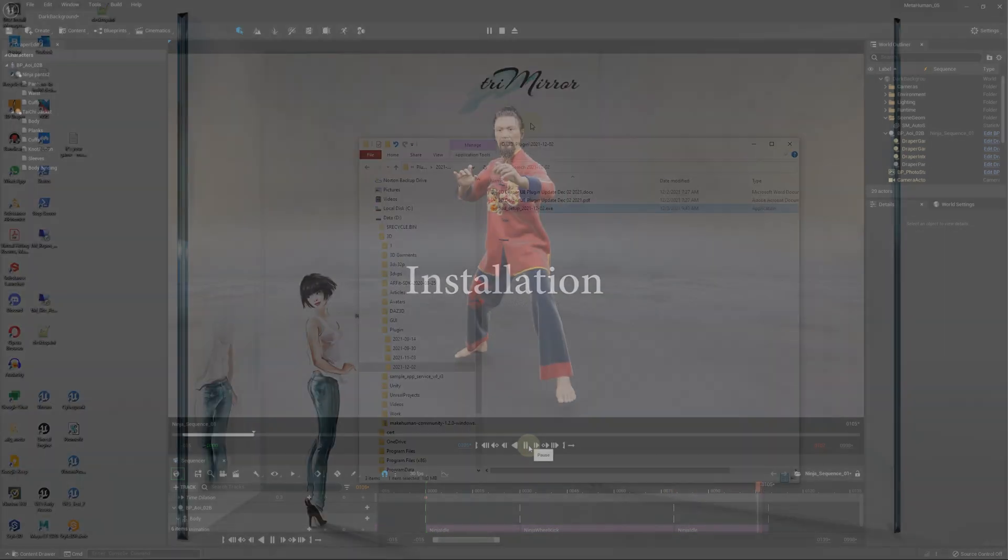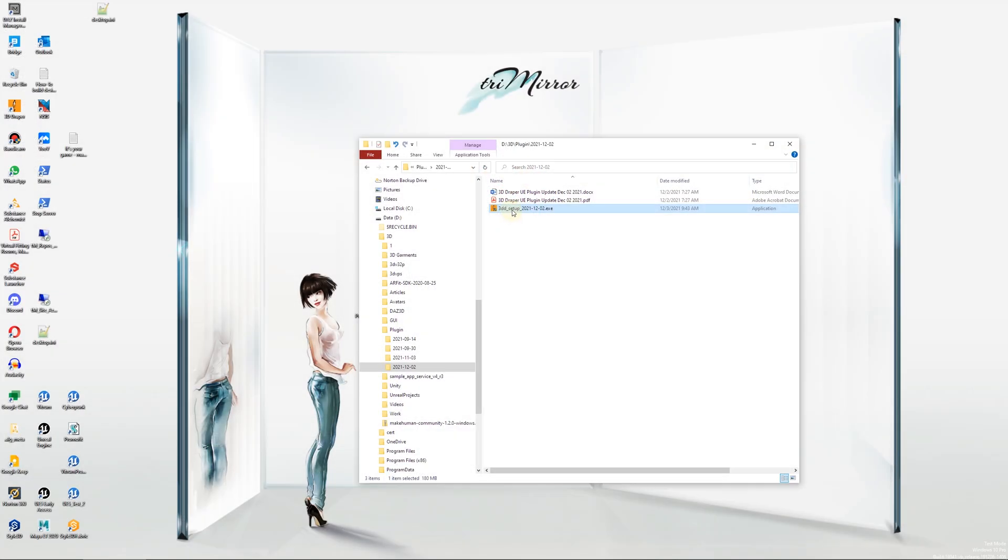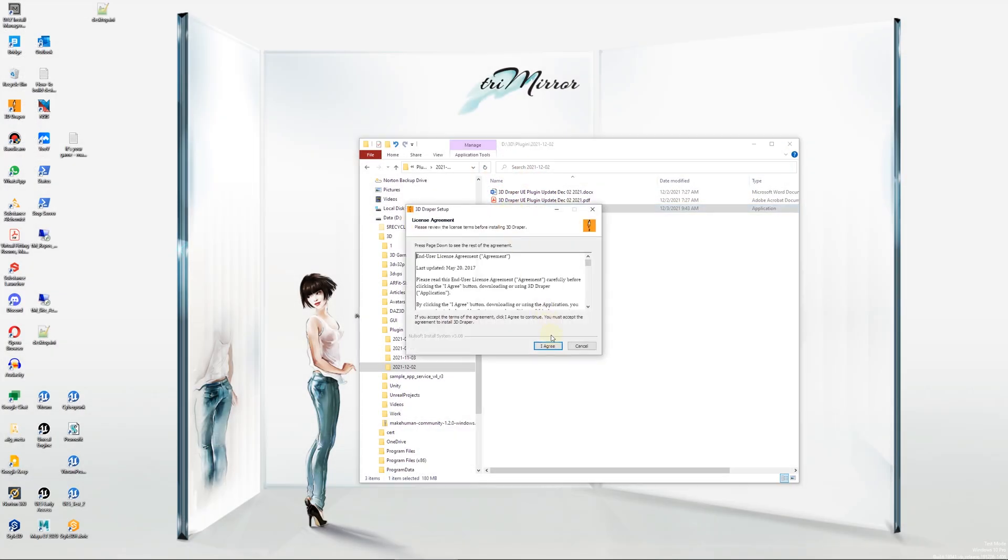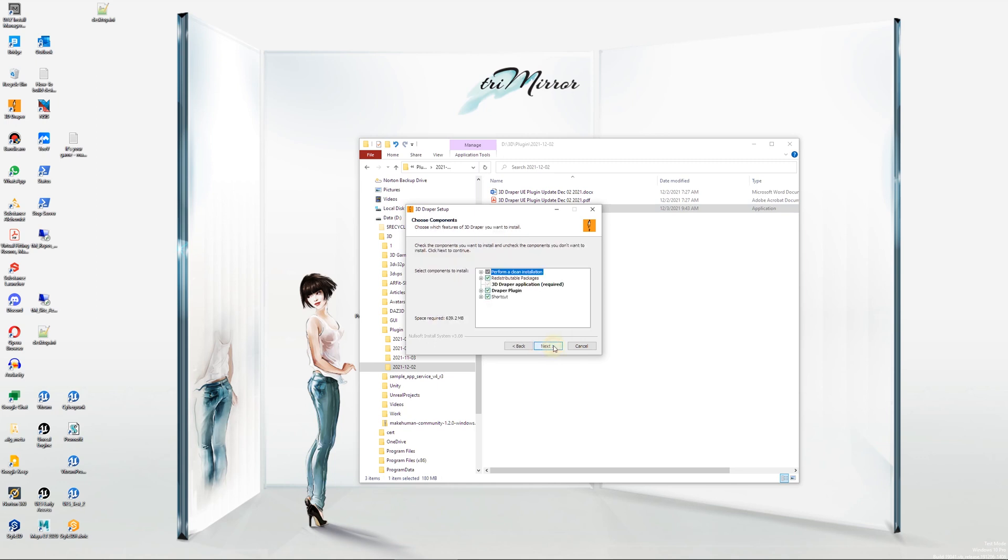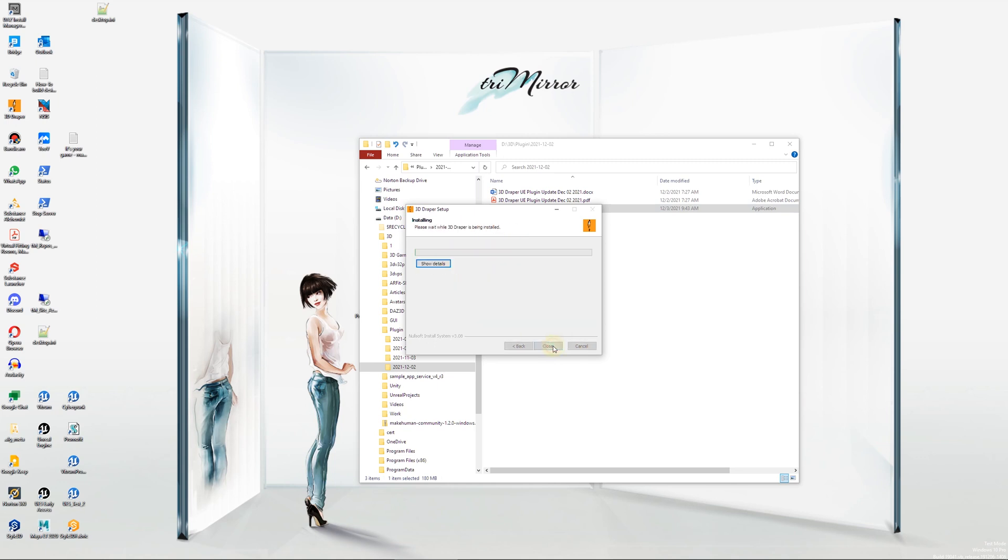As usual, run the 3D Draper setup program on the computer where you plan to use the Draper plugin. Optionally, select for which versions of the Unreal Engine you want to install the plugin.